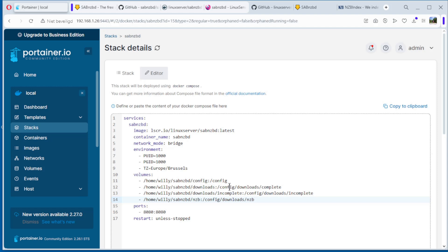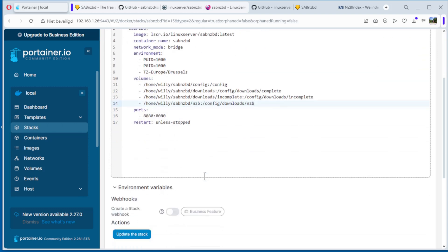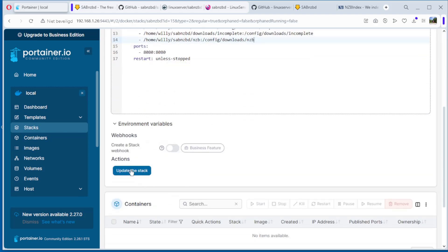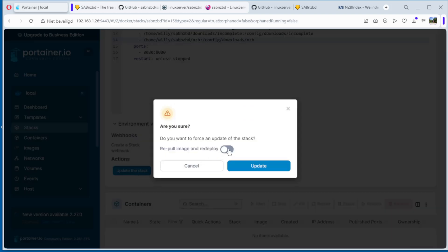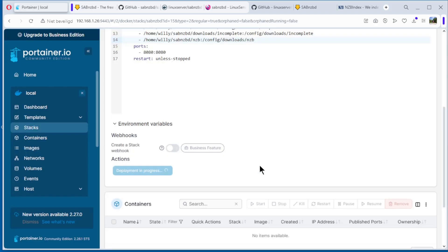Complete, config downloads complete. Second, downloads, downloads incomplete. Config downloads incomplete. And a folder SABnzbd NZB, so we can put NZB files inside here and automatically going to be downloaded. Config downloads NZB. Update, start. Free. Full because I removed everything. Update.